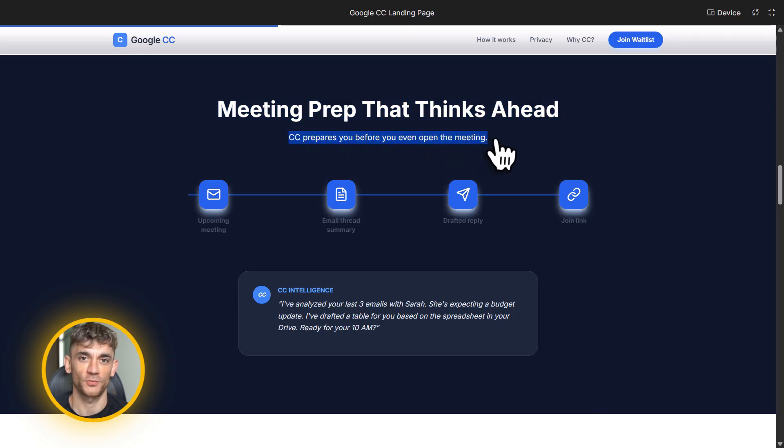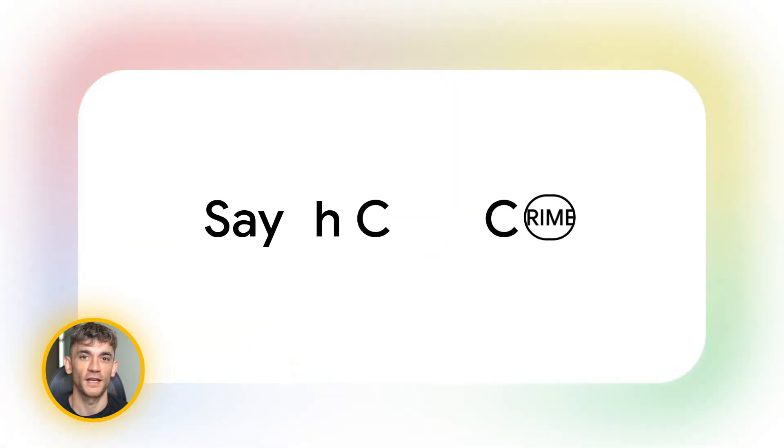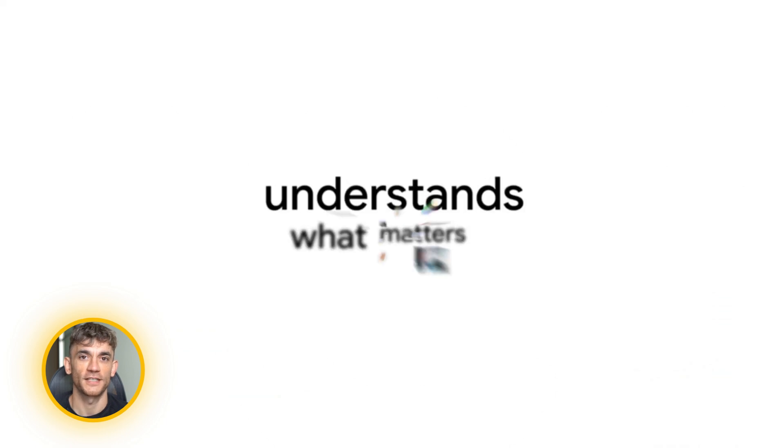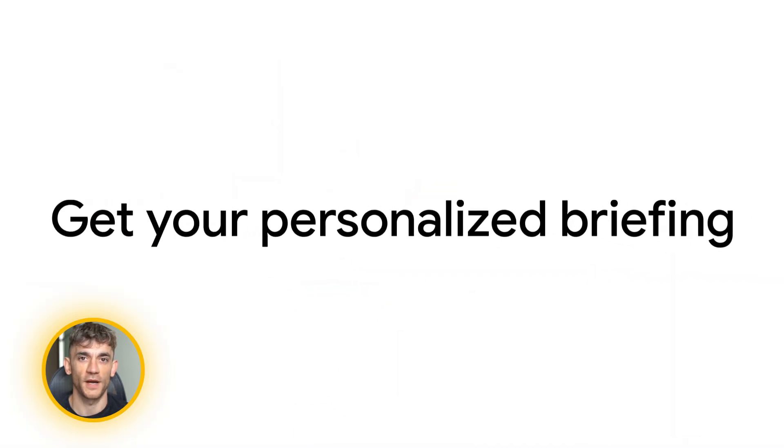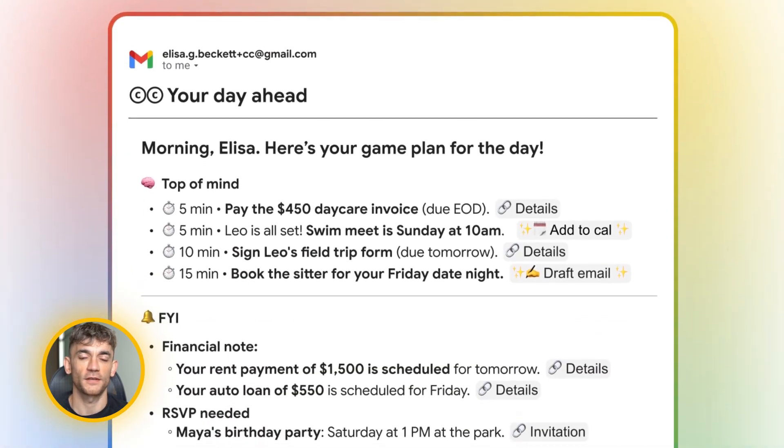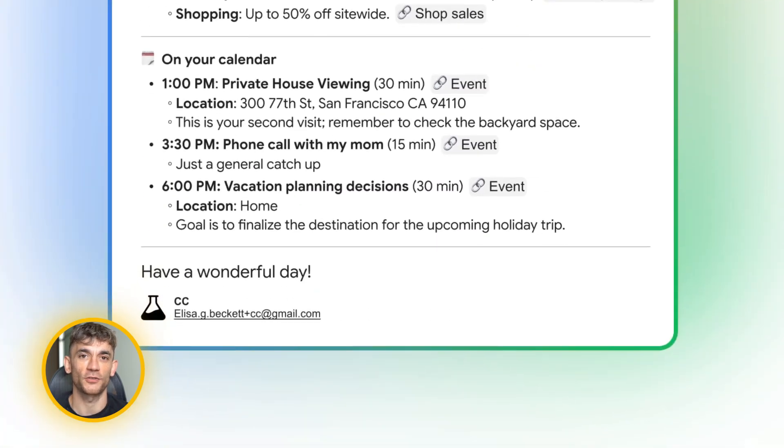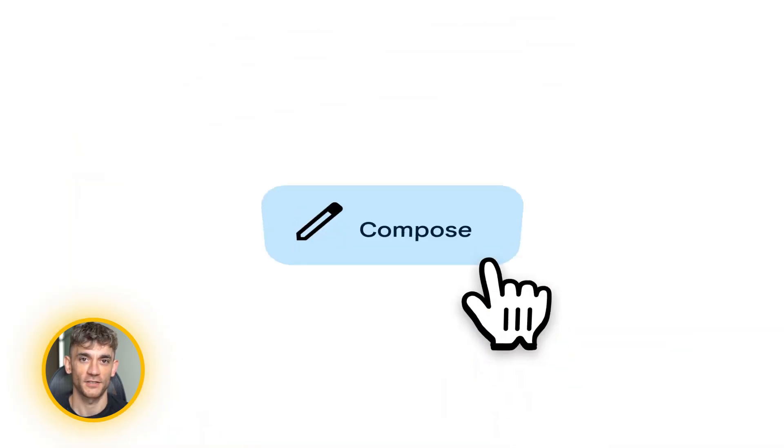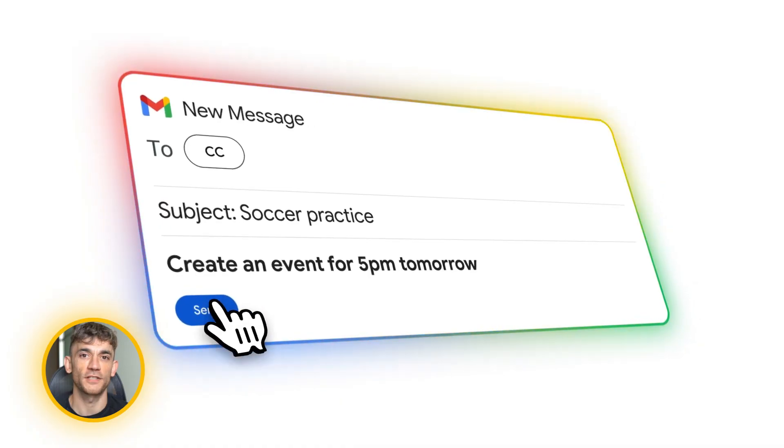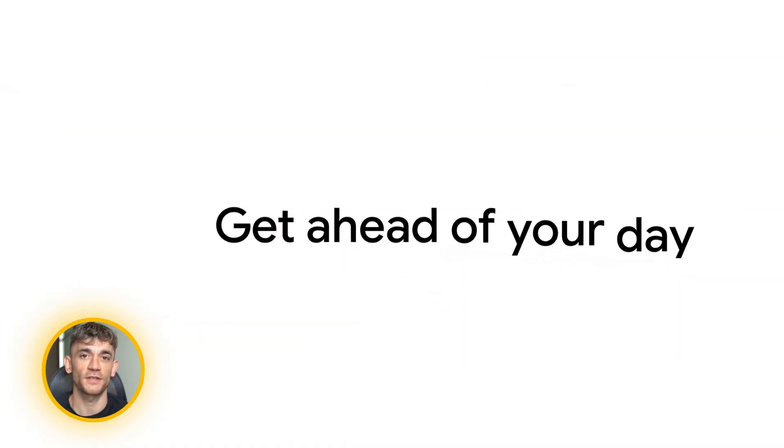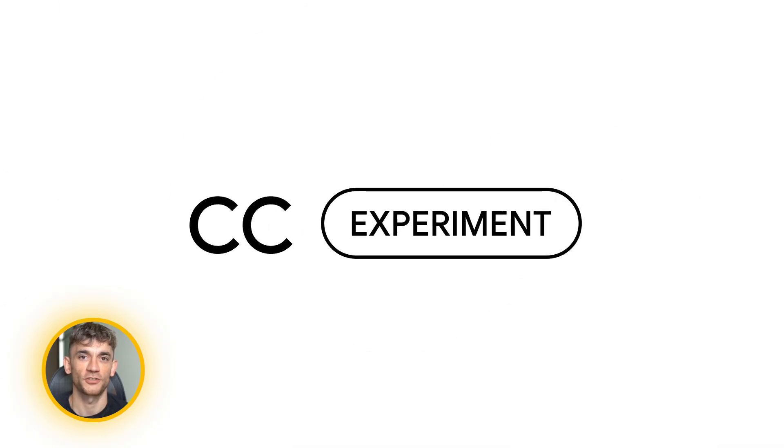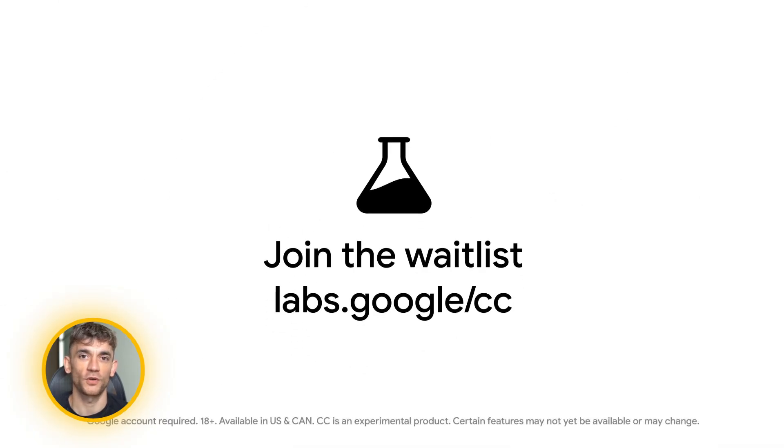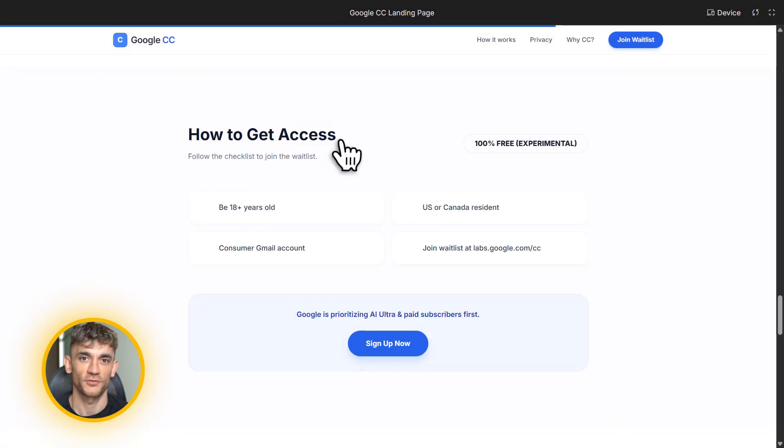All right. Let me wrap this up with the key takeaways. Google CC is a free AI agent that lives in Gmail. It sends you a daily Your Day Ahead briefing with your meetings, tasks, deadlines, and action items. It prepares you for meetings, drafts emails, reminds you about bills, and pulls in web context. You can talk to CC by replying to the briefing or emailing your username plus CC at gmail.com. It remembers your preferences and learns from your feedback. Everything is private. Only you see the responses. Right now, it's in early access for US and Canada residents, 18 and up with consumer Gmail accounts. Sign up at labs.google.com slash cc. Google is prioritizing AI Ultra and paid subscribers, but anyone can join the wait list. It's completely free and it's going to change how you manage your day.